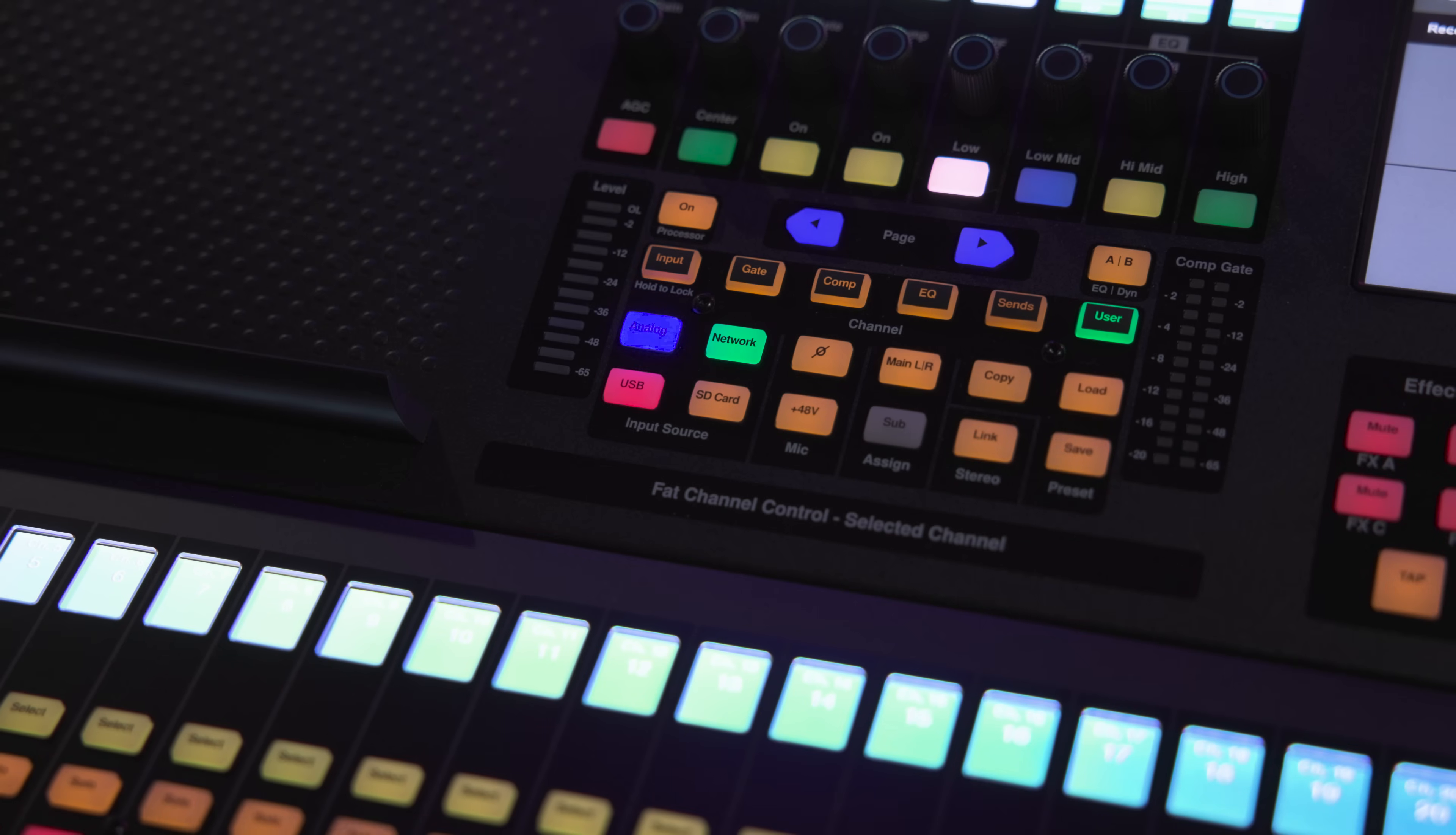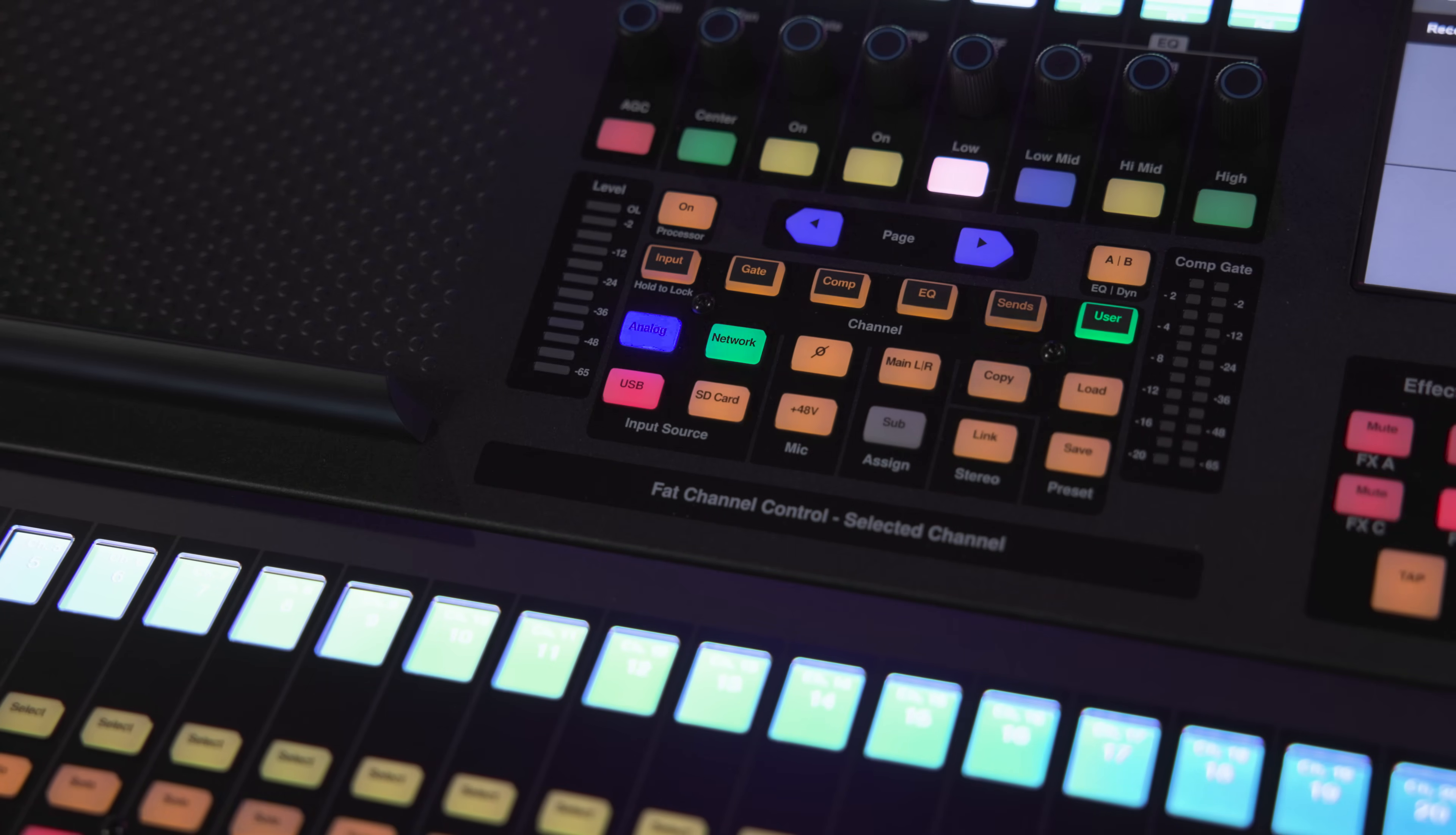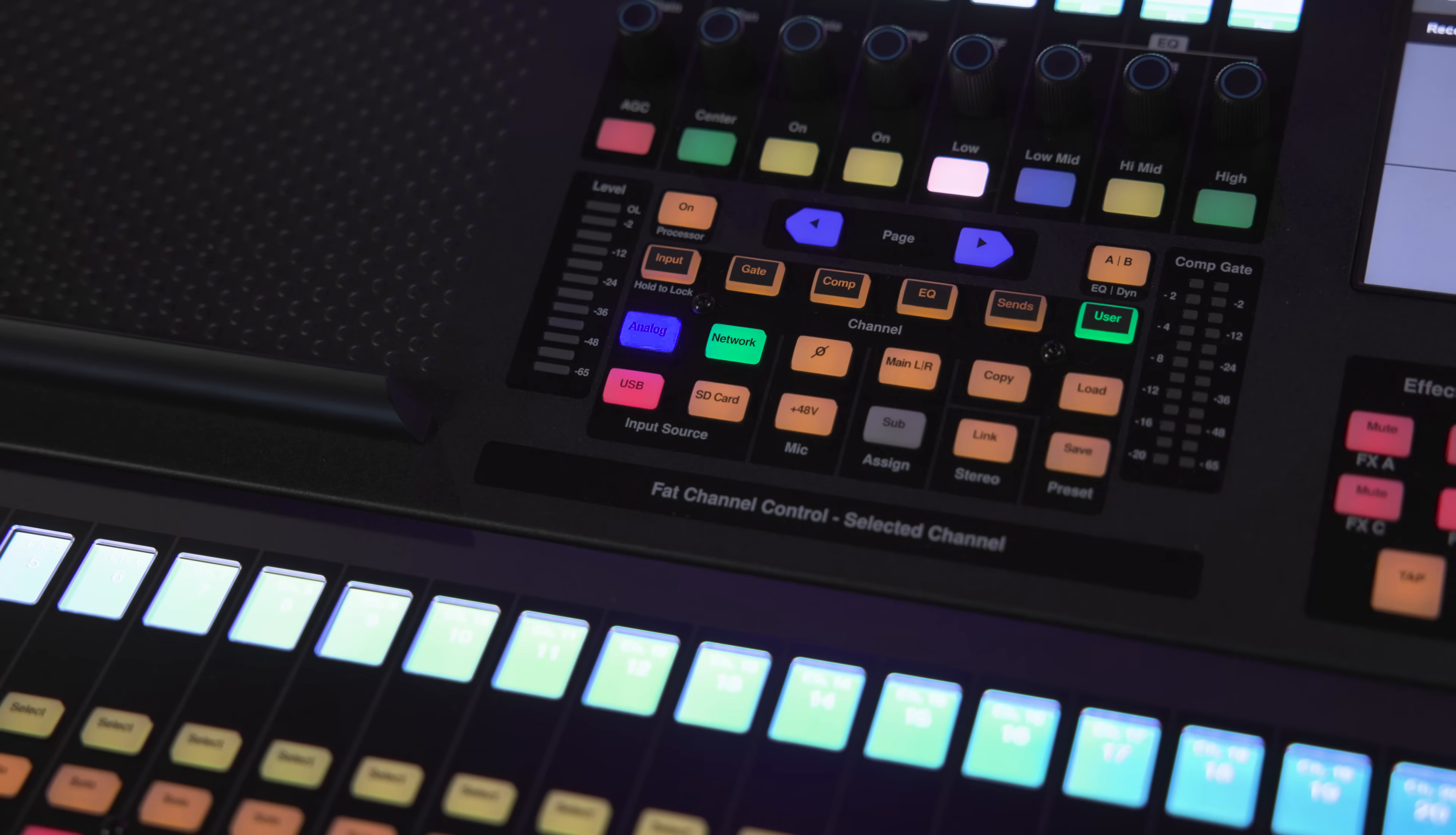Additionally, with StudioLive, it's possible to route analog, network, USB, and SD card sources to the same channel at the same time, and then instantly switch between them at the touch of a button.